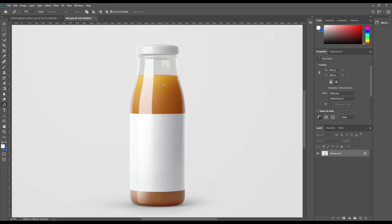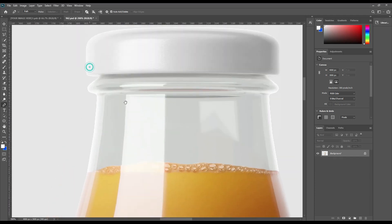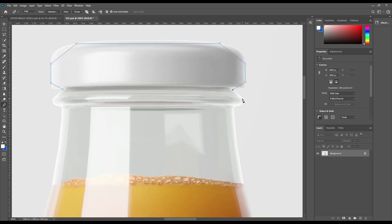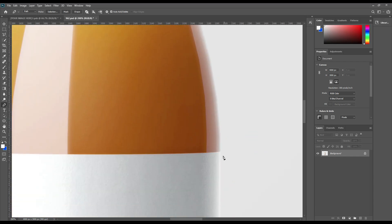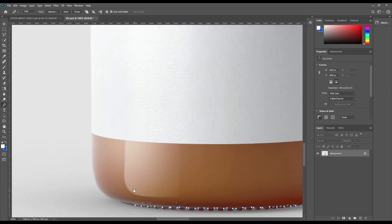Grab your pen tool and start the selection. This is mainly for creating object selection, which will help us create individual parts. Just use the pen tool and try to make a rough selection of the bottle. Point out each area and tap on each point, trying to make it as precise as possible.